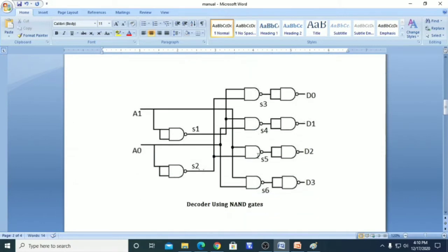We can realize this using NAND gates. We have taken A0 and A1 as inputs, and for that we will get outputs D0, D1, D2, and D3. In between, we have the outputs of the NAND gates.